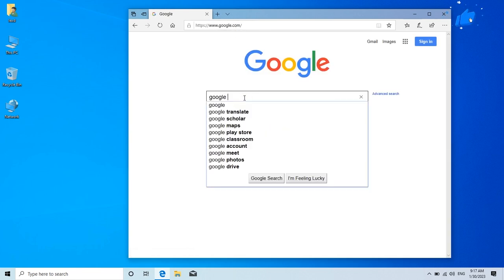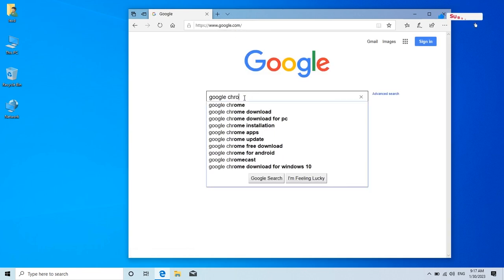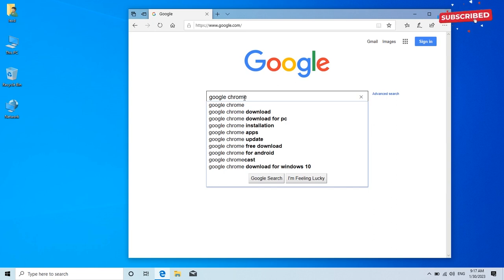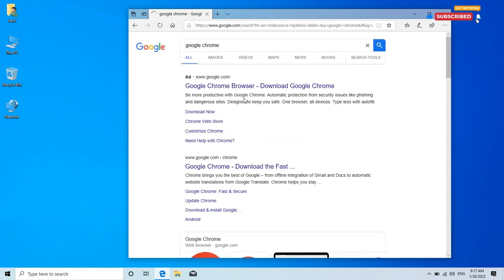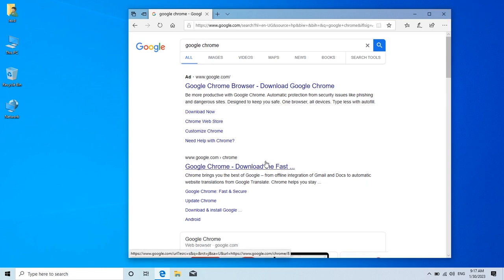Now type in Google Chrome. Hit enter. Click on this first link to open the download site.